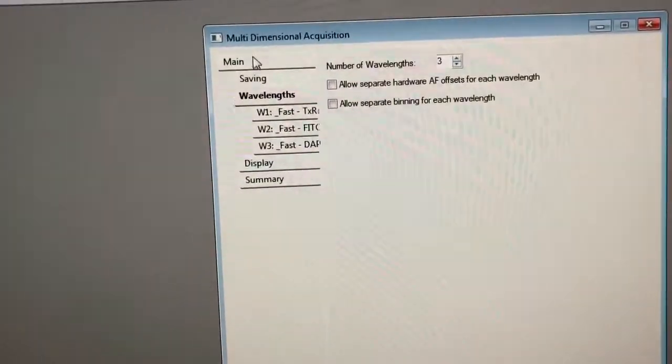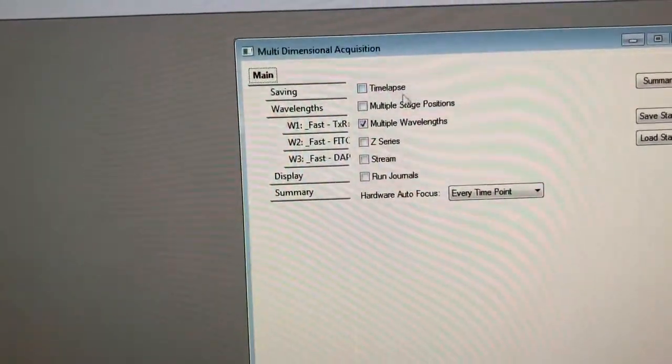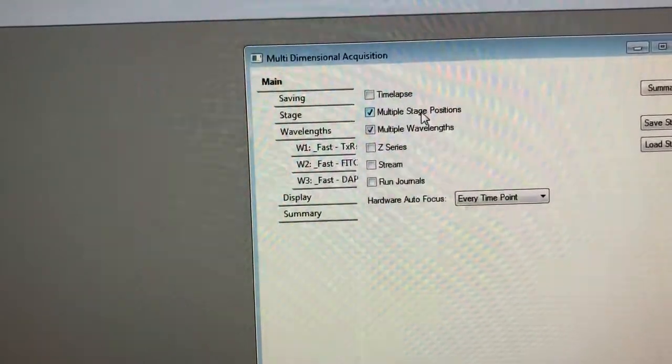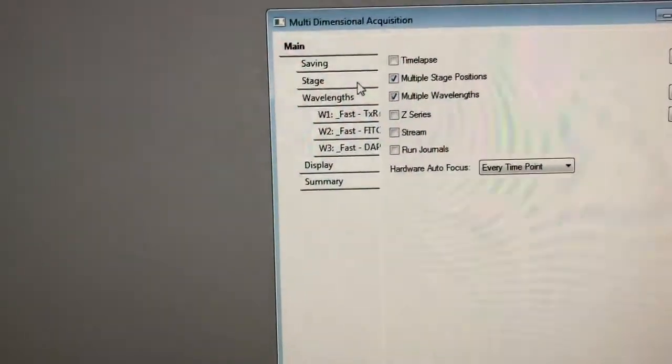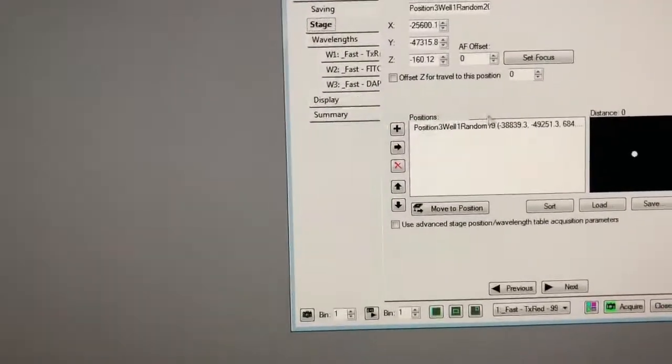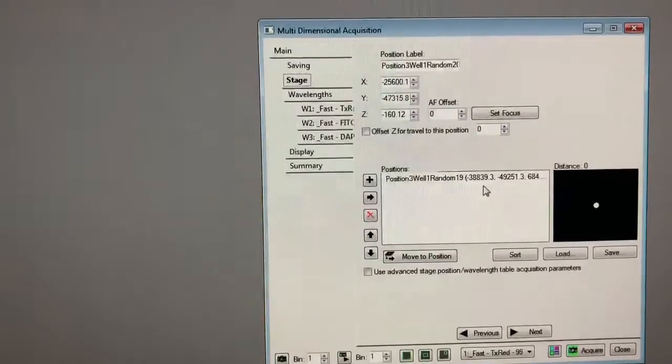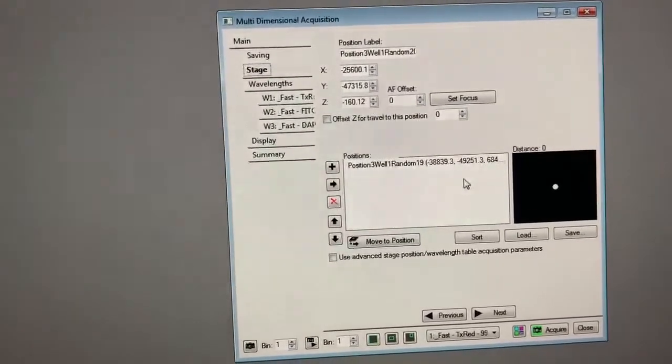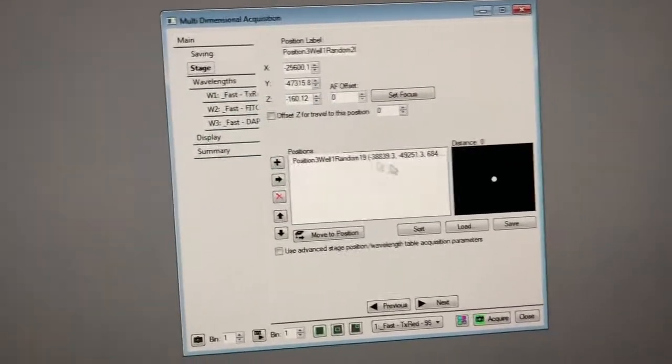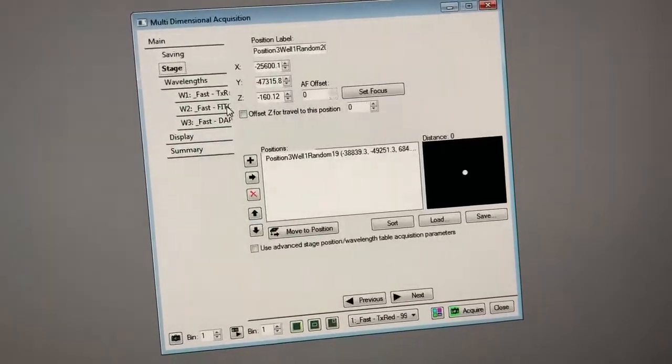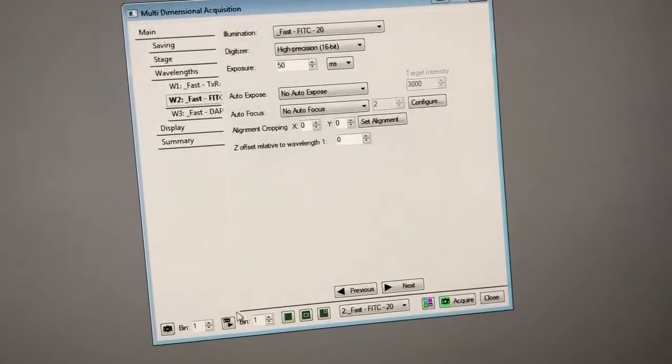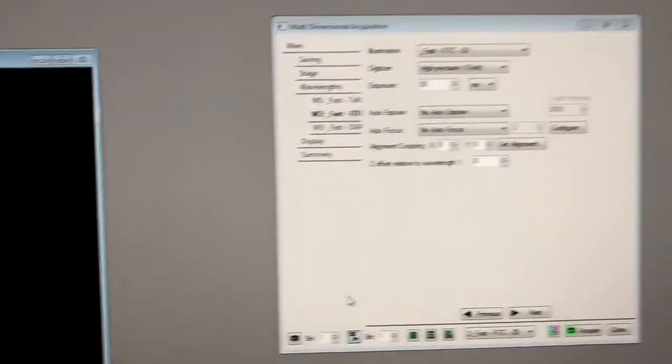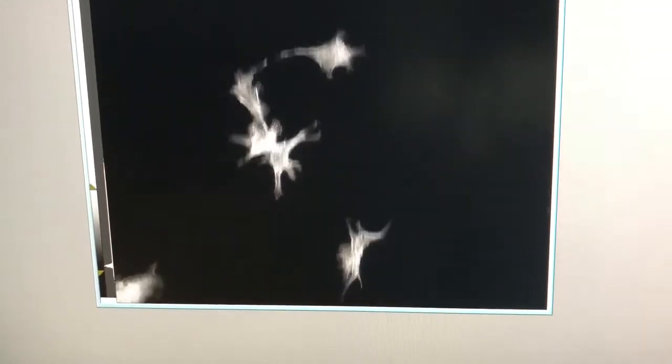So we need to go in metamorph back to main and click on multiple stage positions. This will open another tab here and this tab will allow you to see and mark different positions in the sample. So let's first make sure that we're in focus. So I'm going to go to live and clearly have something there that's good.